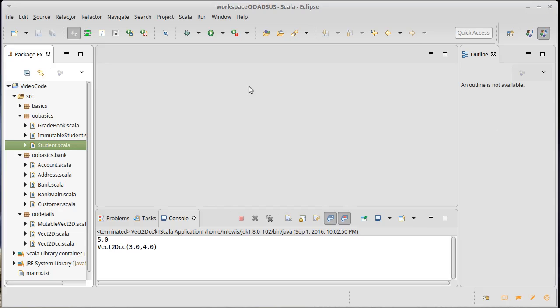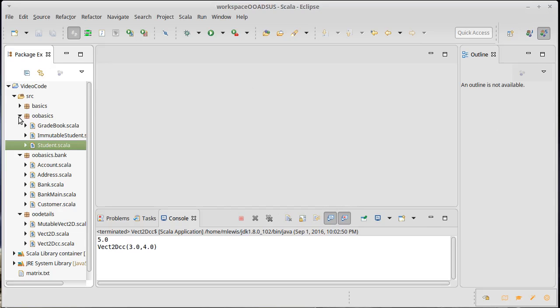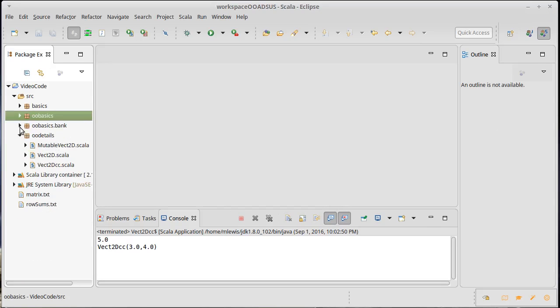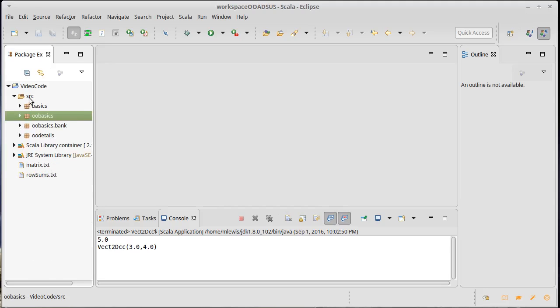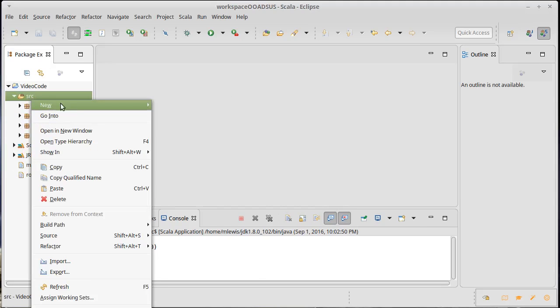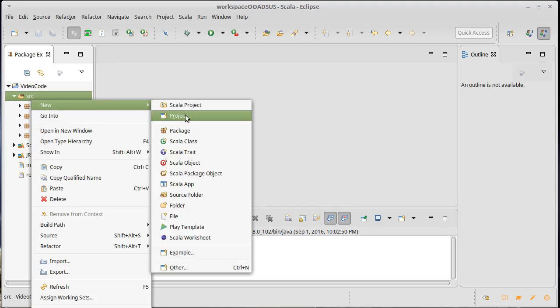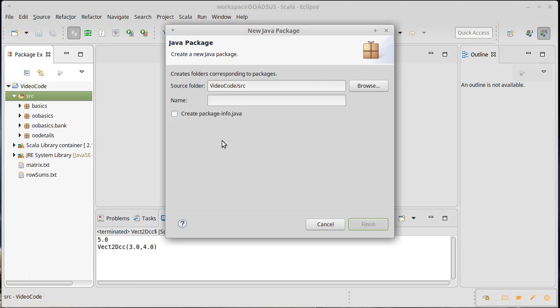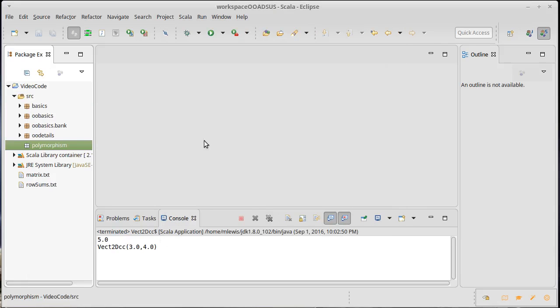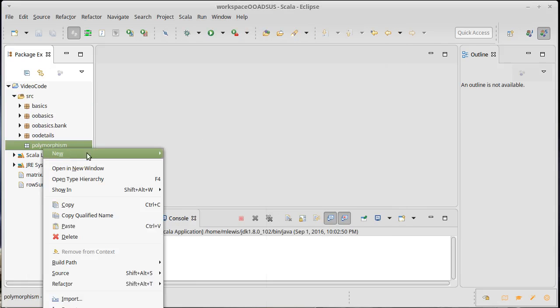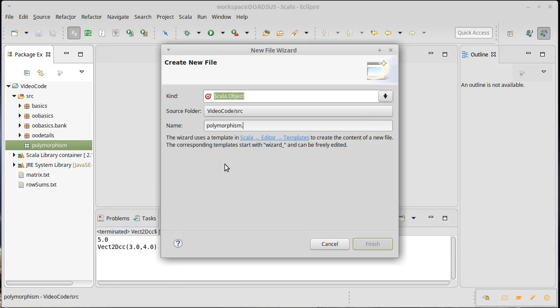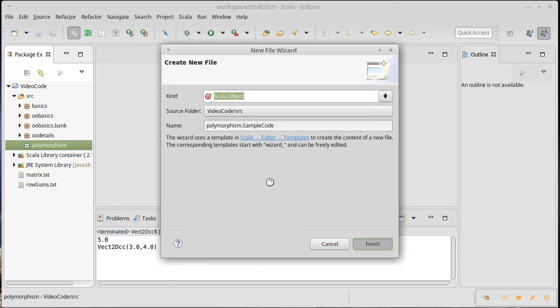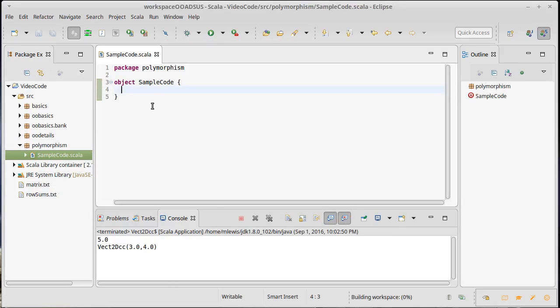Now, to a certain extent we've already done abstraction, we just haven't really done all that much with it. The basic concept of a function is in a way an abstraction. So let's go ahead and create a new package here. I will call it polymorphism, and we'll go ahead and make an object that I'll call sample code.